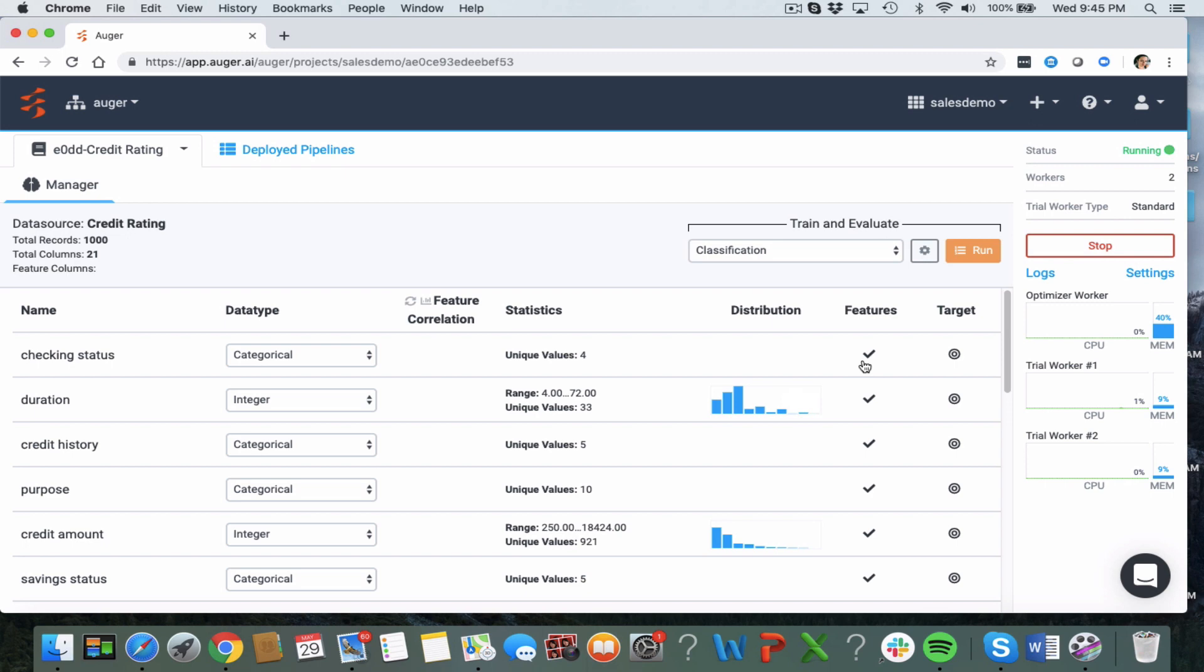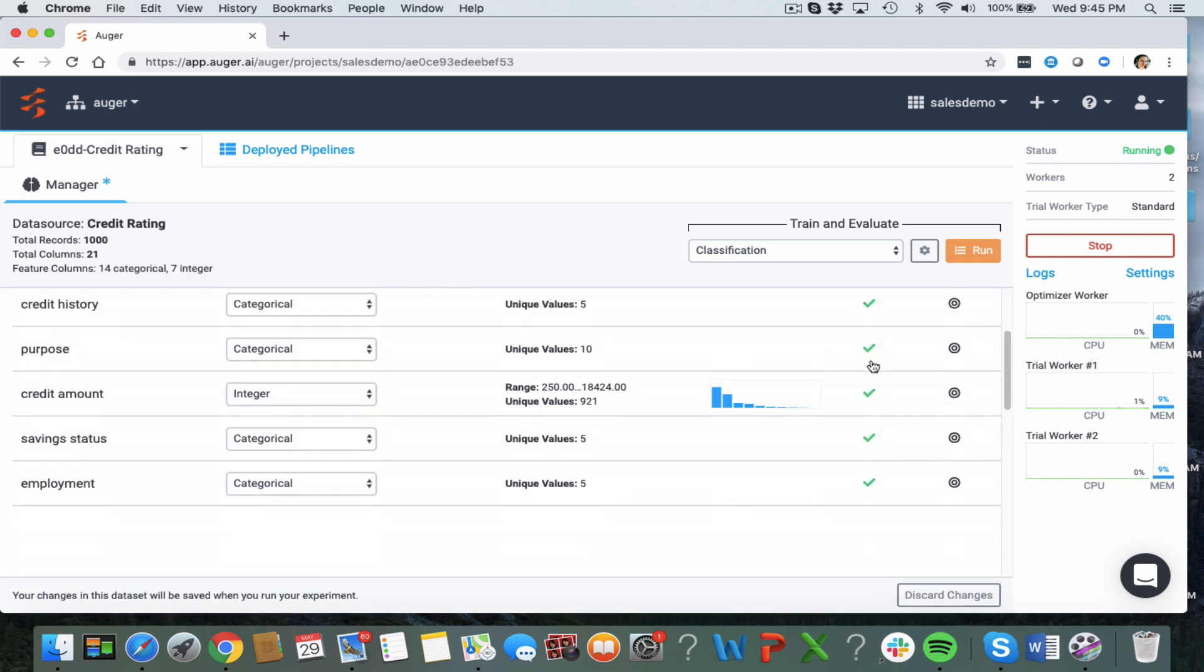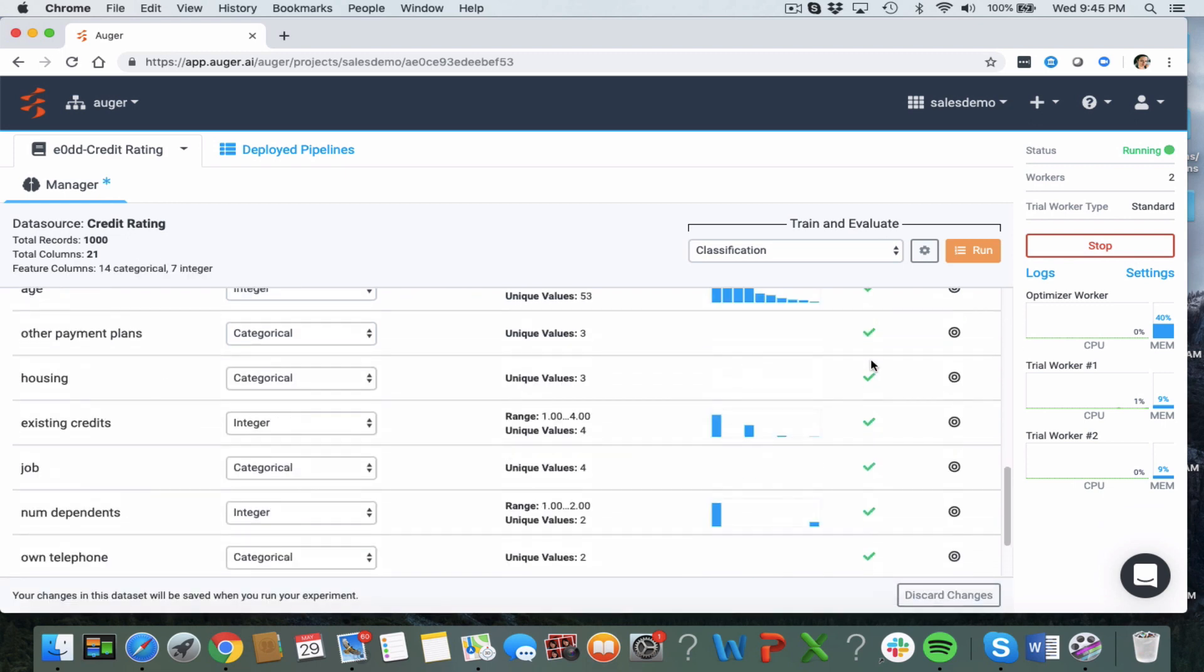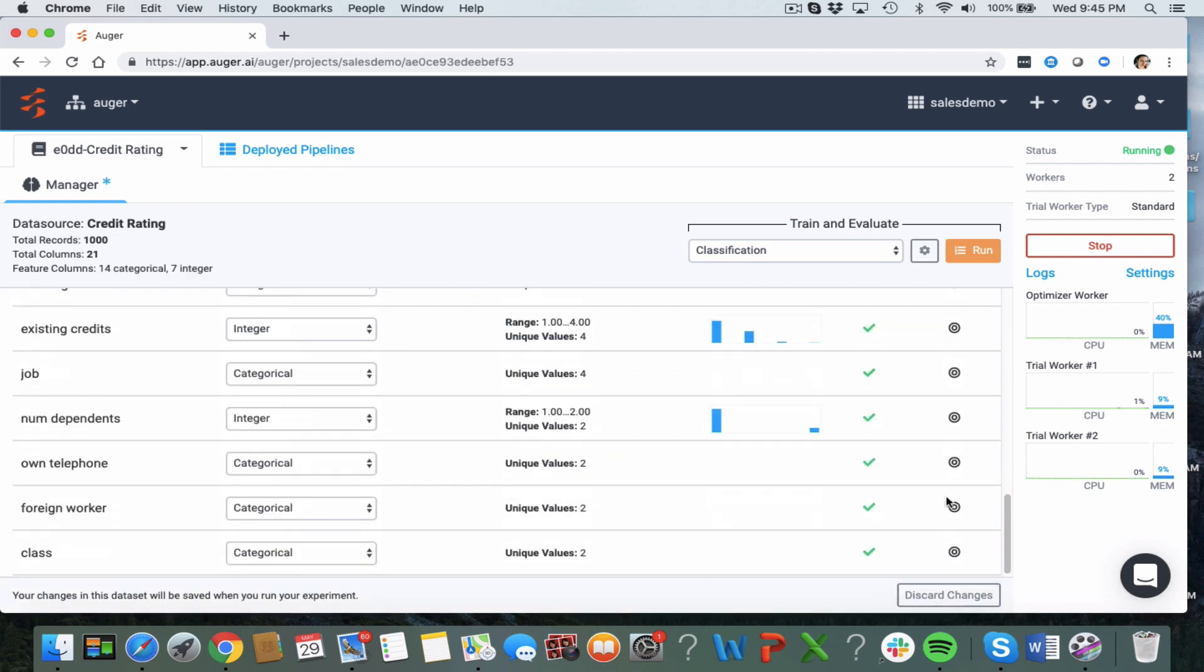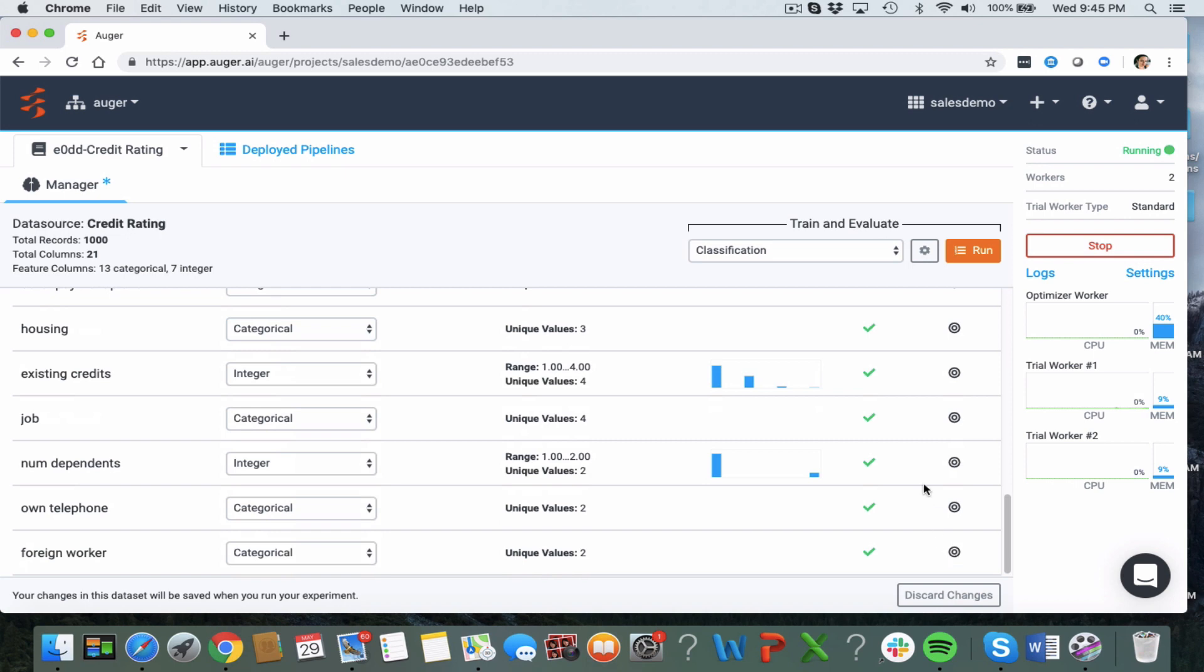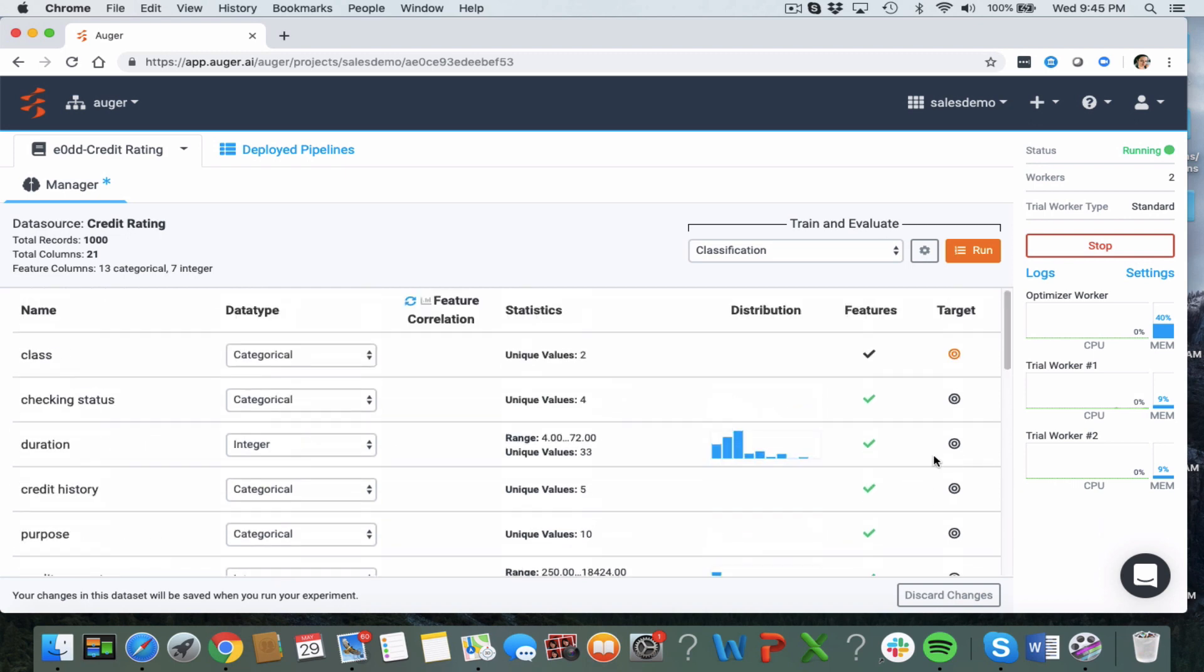So then you can go ahead and select either one by one which of the features you wish to include in the experiment or all of them, and then we're going to select the class as the target.